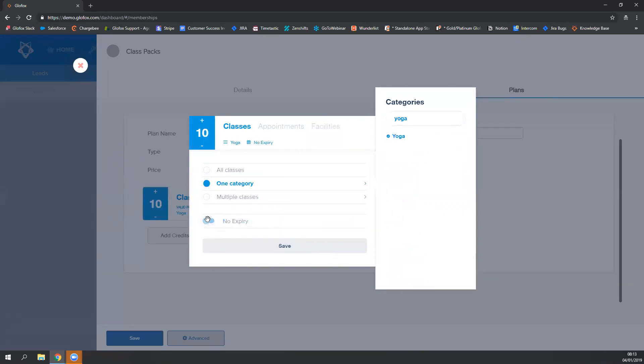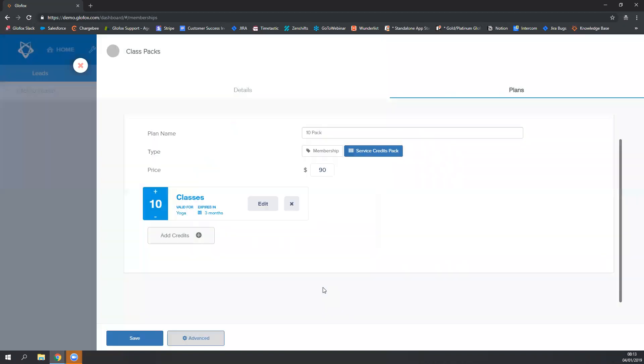Then you can toggle on or off the expiration. I will keep the expiration for my 10-pack to three months.